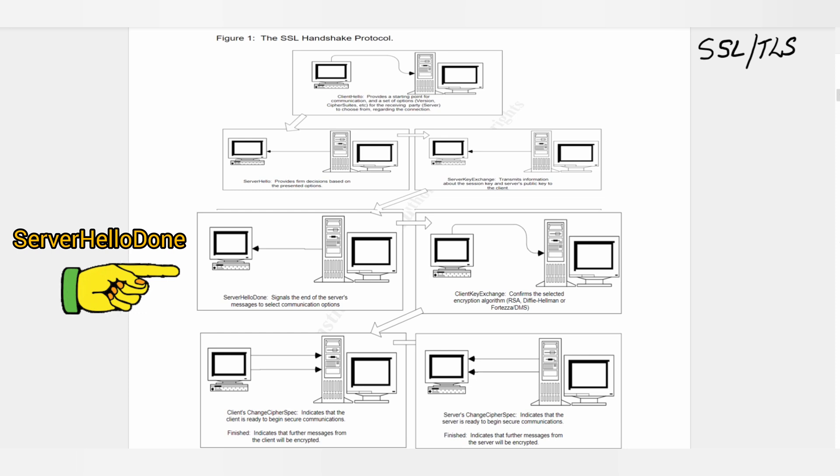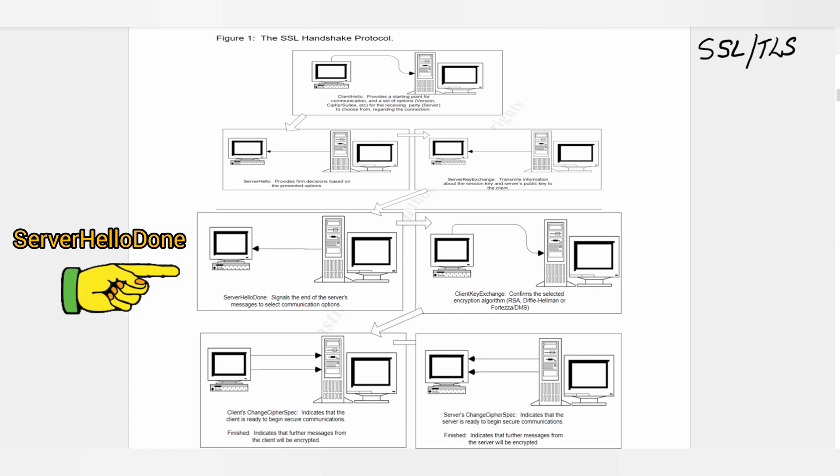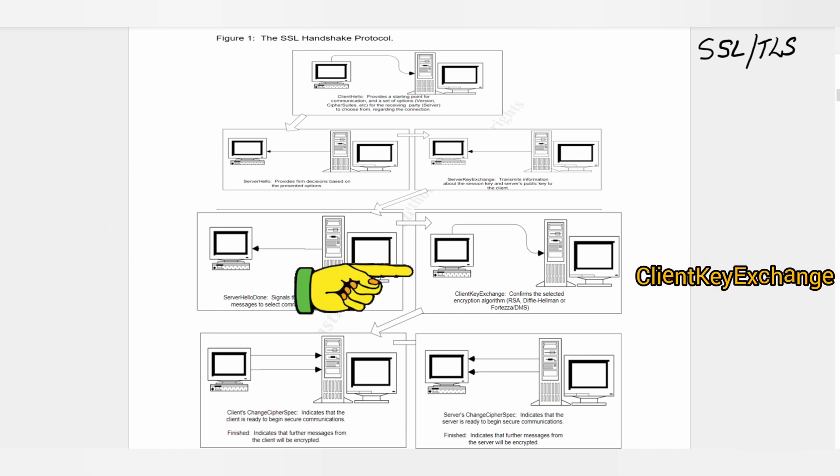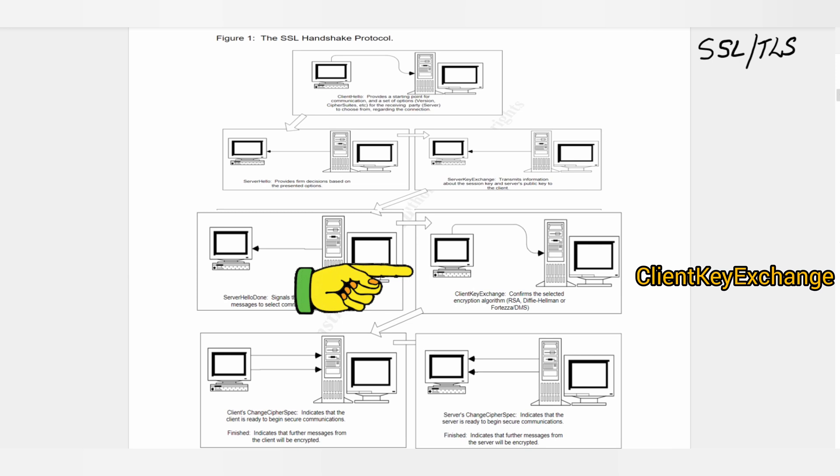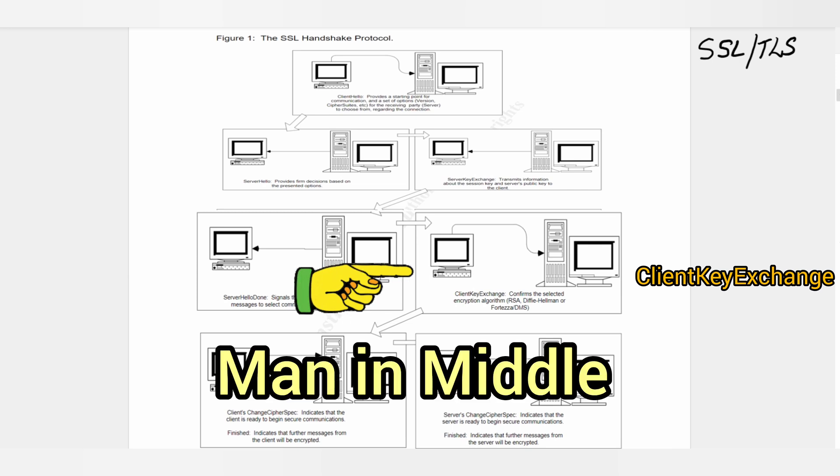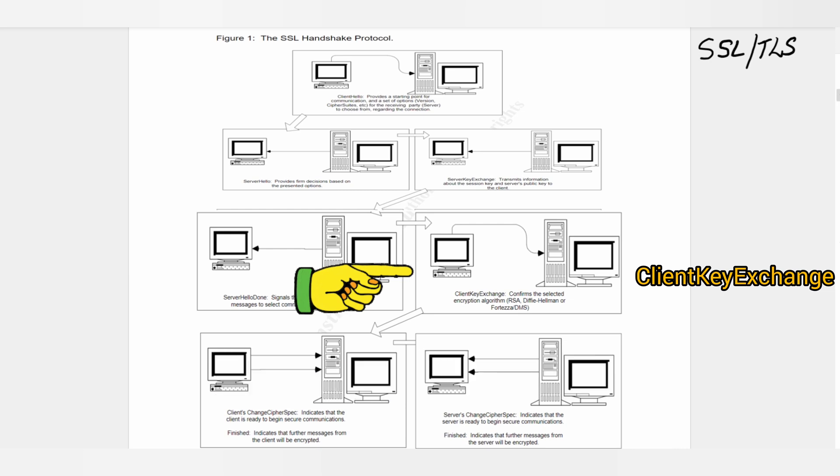Step 5: Client Key Exchange. This is a stage when attacks like man-in-the-middle can take place and can be mitigated.